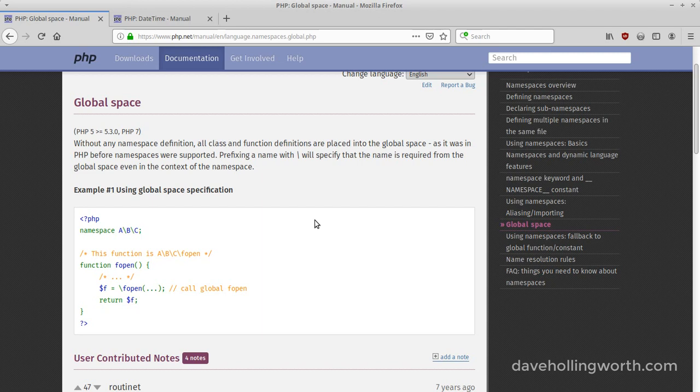If you don't explicitly define one, then it's the global namespace. Most of PHP's built-in classes and functions are in this namespace.